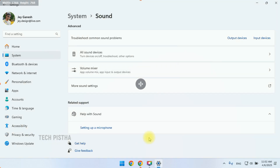So in this way you can adjust the sound settings for bass enhancement on your Windows 11 computer. Thanks for watching this video. If you have any questions, enter the comment section. If you like this video, don't forget to hit the like button.